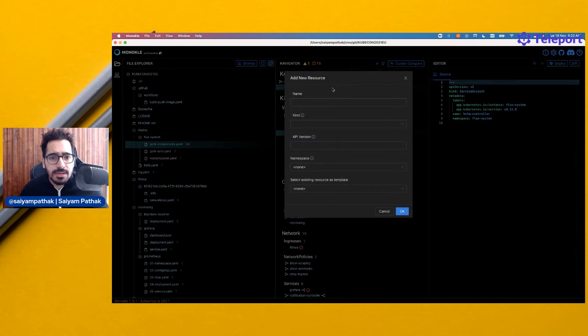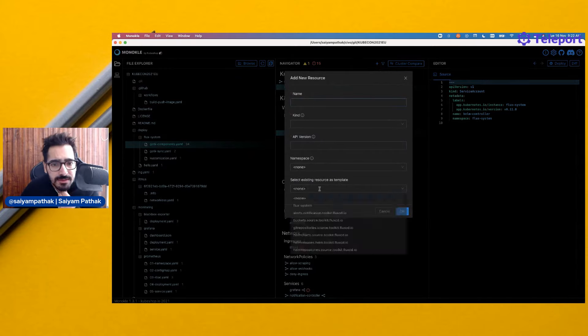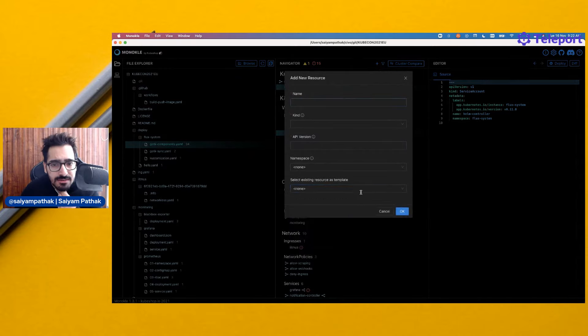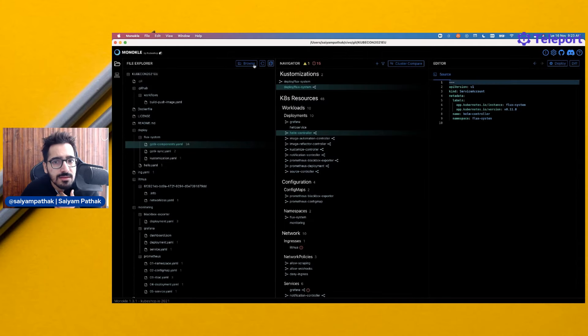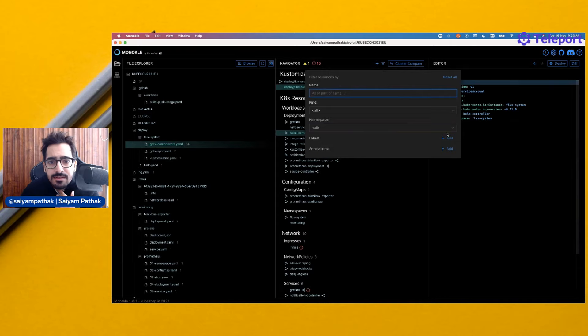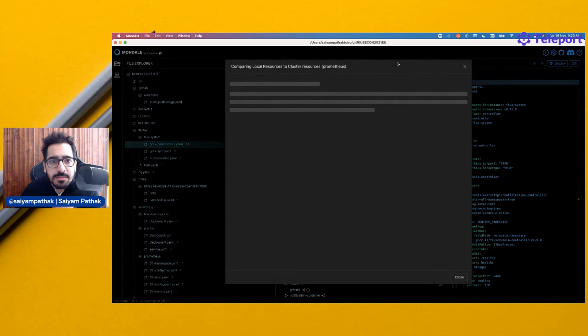I think we can add the name, kind, API version, namespace, and stuff. What else is there? This is a filter. Cluster compare.